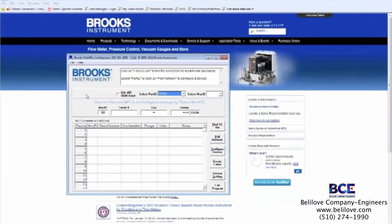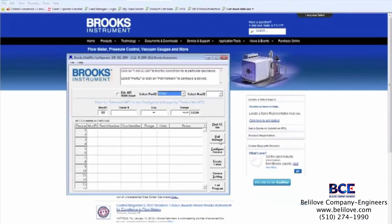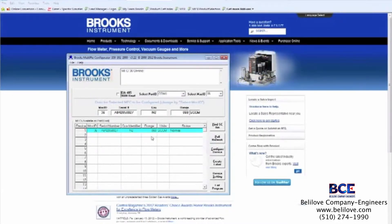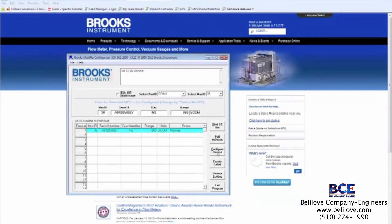We're now looking at the main page of the Multiflow configurator software. To initiate communications with the MFC, we'll press the Pull Network button. We see now that the Multiflow software has found the MFC, and the MFC is currently set up to control 860 ccm of nitrogen. To configure it to control a different gas, we'll press the Configure Device button.